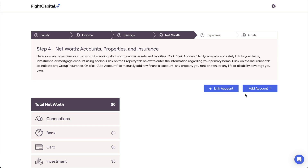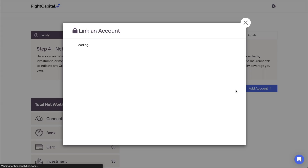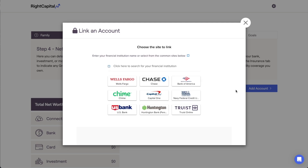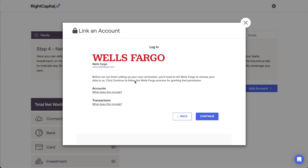If you are a premium or platinum Right Capital subscriber, your clients can securely link their bank accounts, credit cards, investments, and loans directly to Right Capital via account aggregation. This can be done by clicking the Link Account button at the top of the page. Within the pop-up window that appears, clients can use the search bar to find a given financial institution or click one of the available quick links. They will then be guided through the steps to link their accounts at that institution, which typically involves entering their username and password and completing some form of multi-factor authentication.